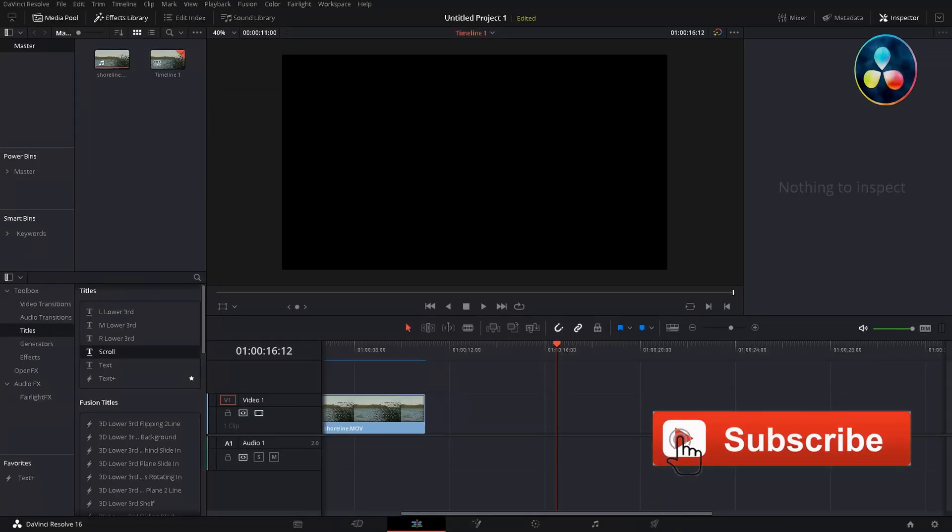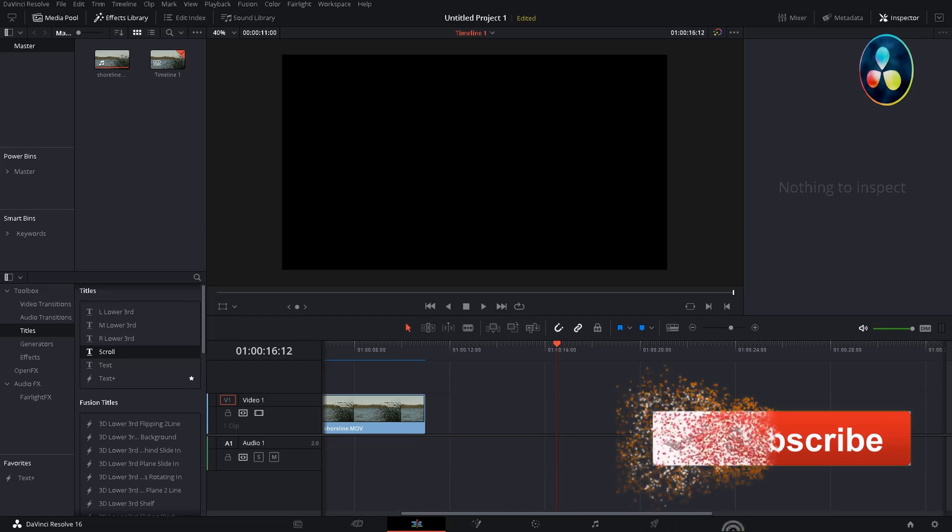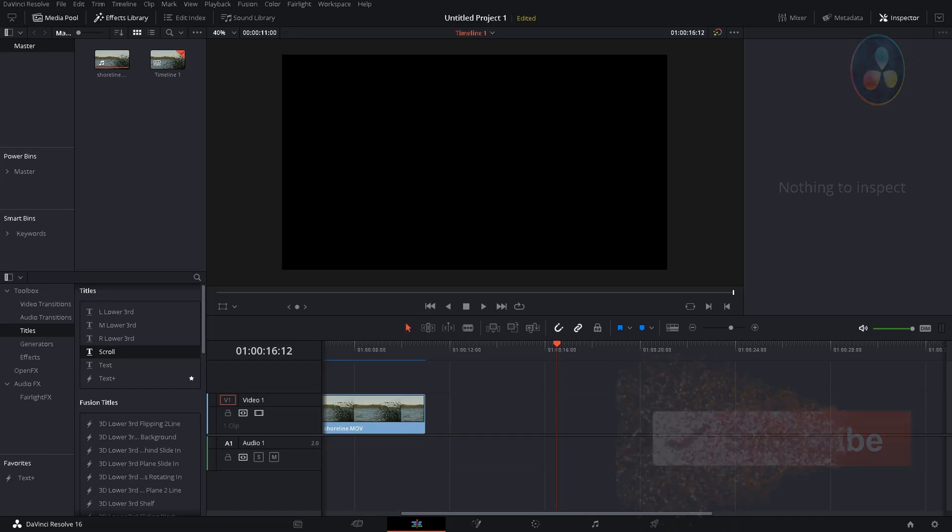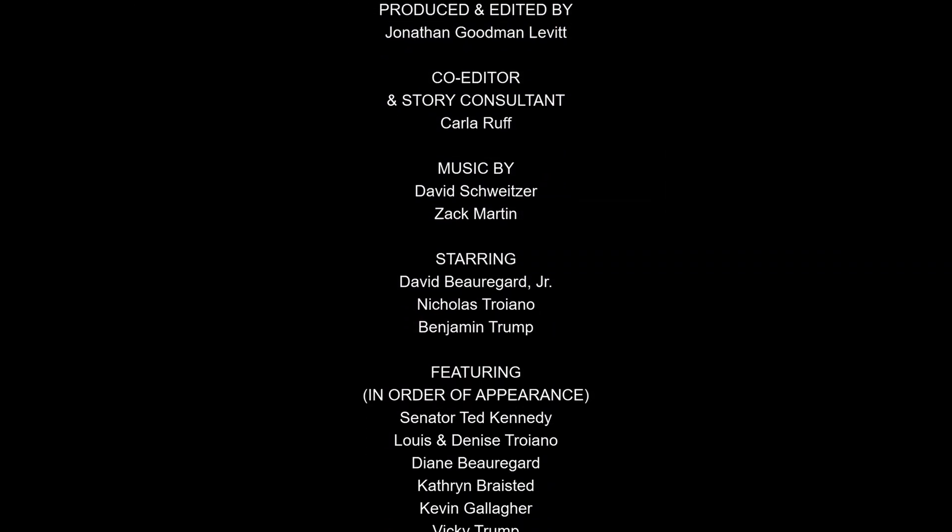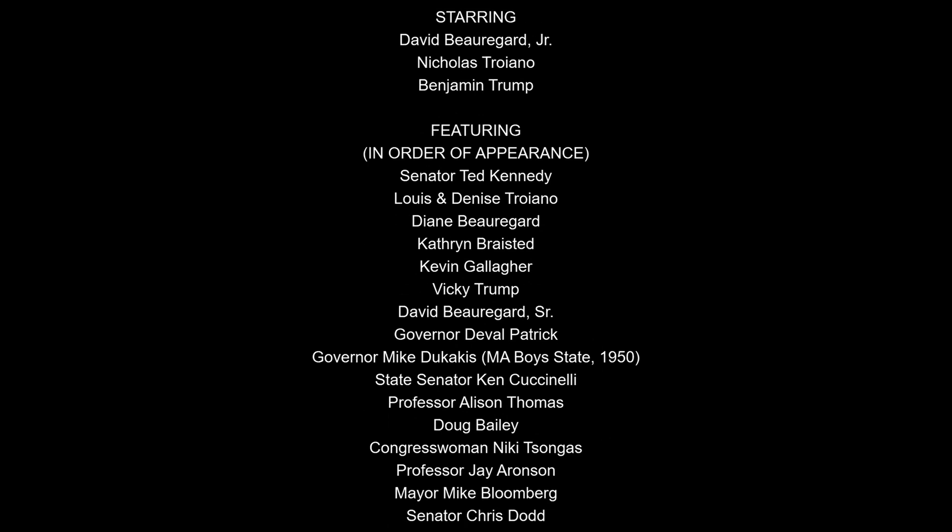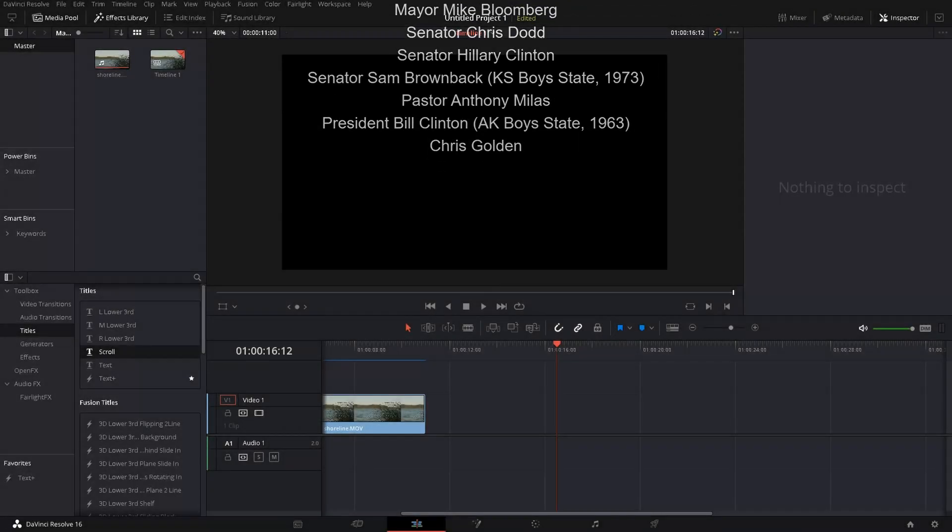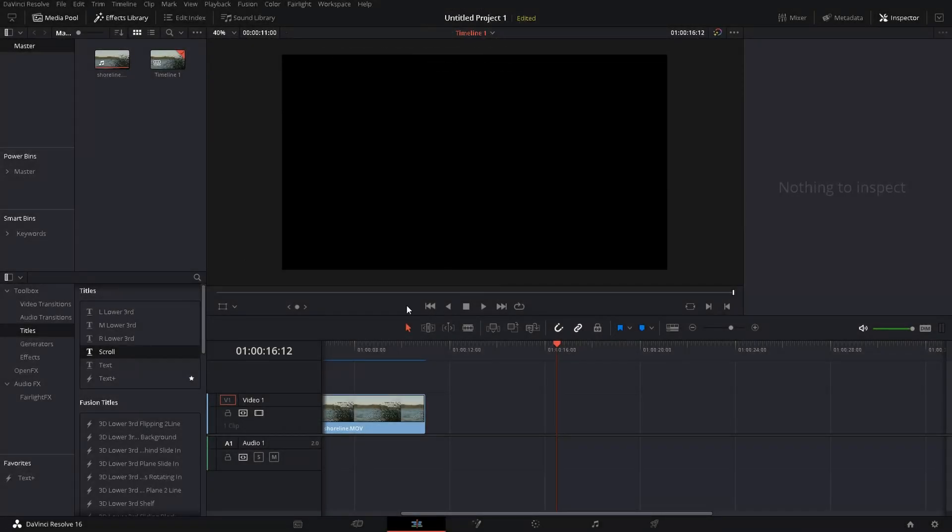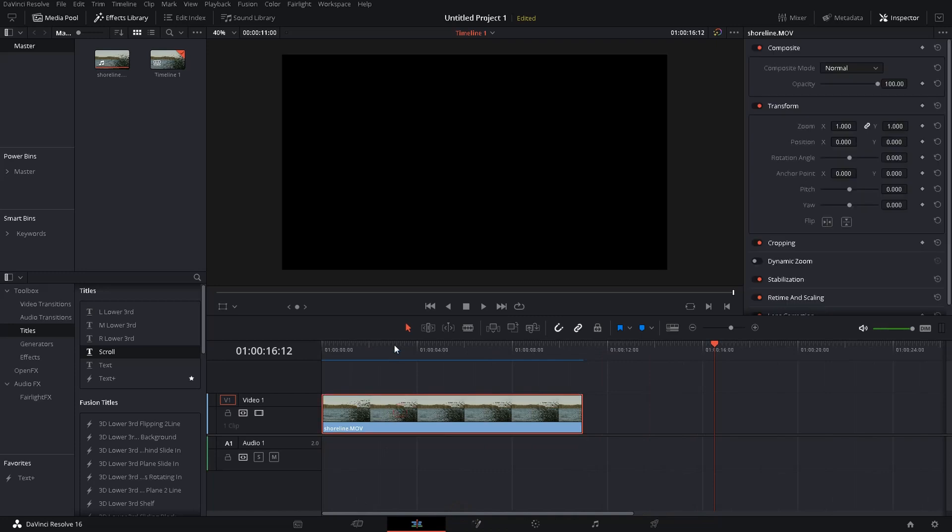Hello boys and girls, this is Solaride, and in this DaVinci tutorial I'm going to show you how you can add scrolling end credits to your project. So to do this, I put a small reader clip into my timeline.